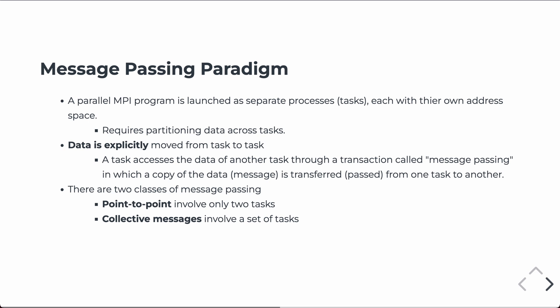There are kind of two classes of message passing. One is point-to-point. That involves only two tasks, so you're explicitly moving from processor 0 to processor 1, or processor 3 to processor 7.